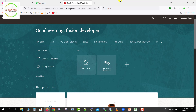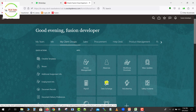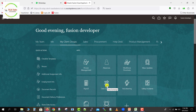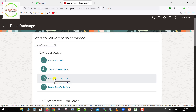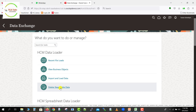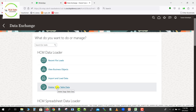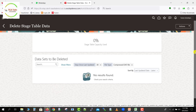We have to click on My Client Groups, then click on Data Exchange. It will redirect you to the HCM Data Loader page. We had already seen the first three topics, and now we are going to cover Delete Stage Table Data. I'm clicking on Delete Stage Data, which brings us to this page.